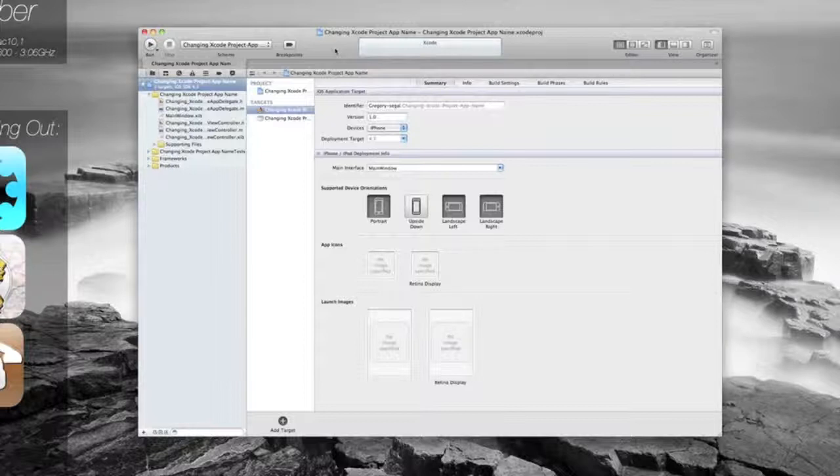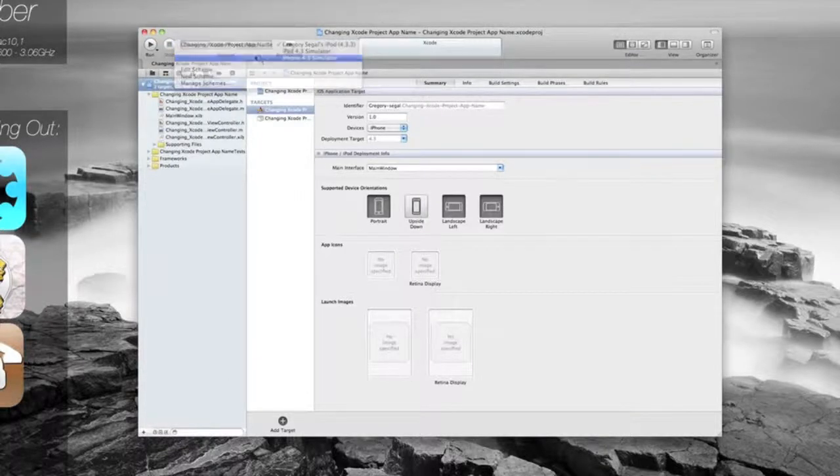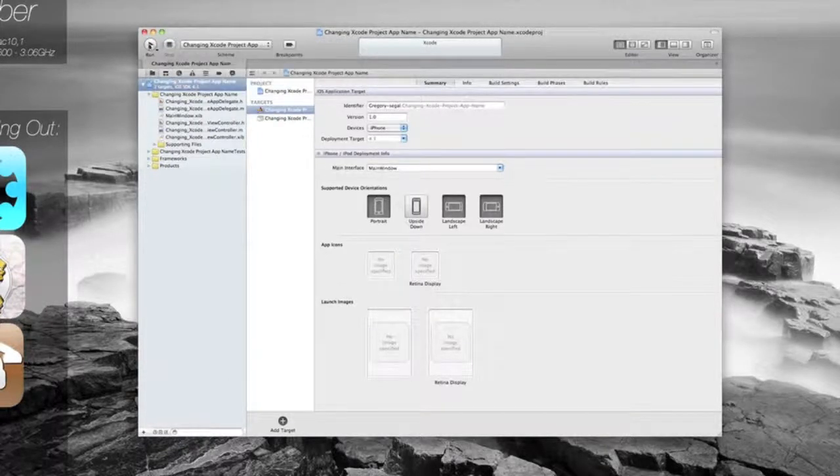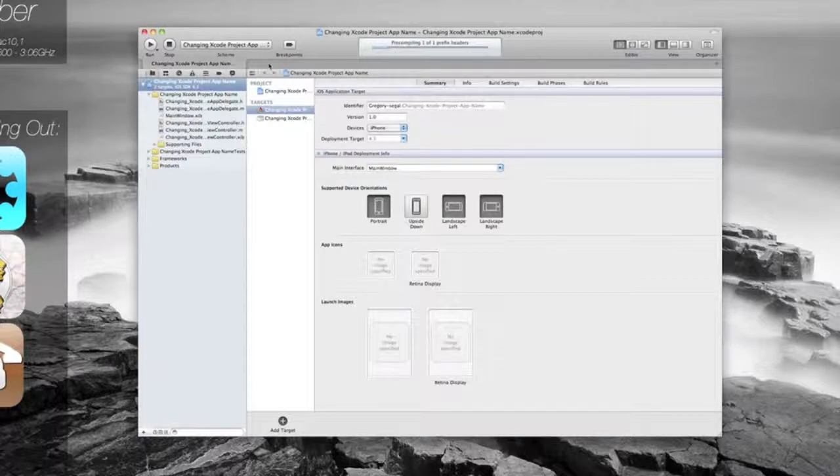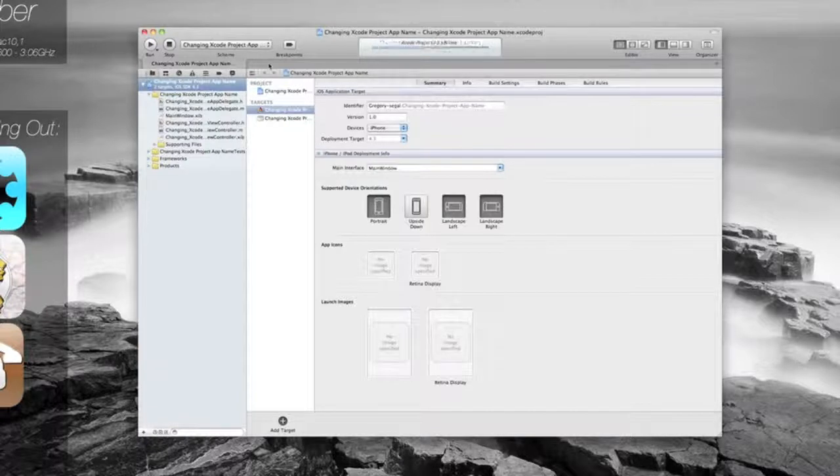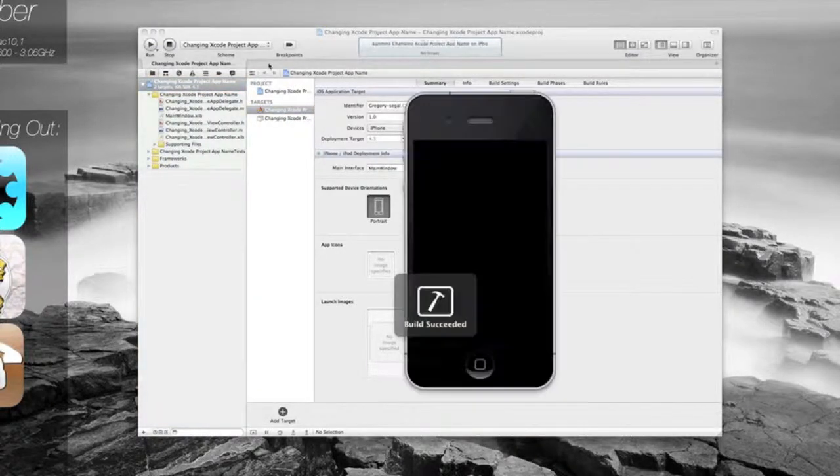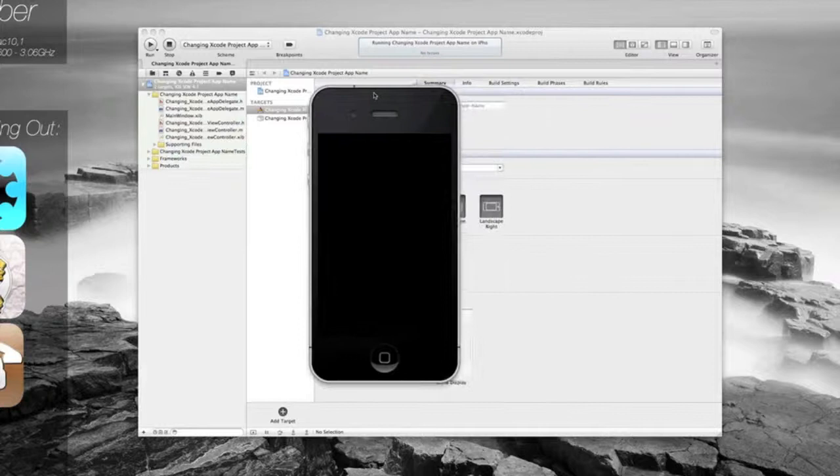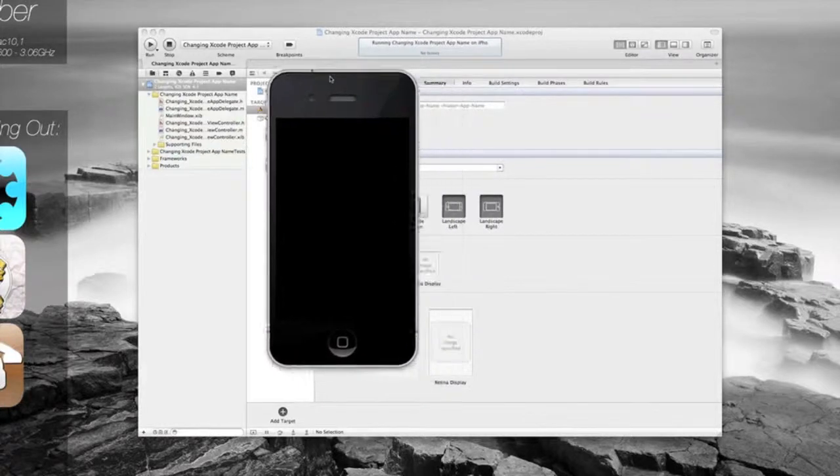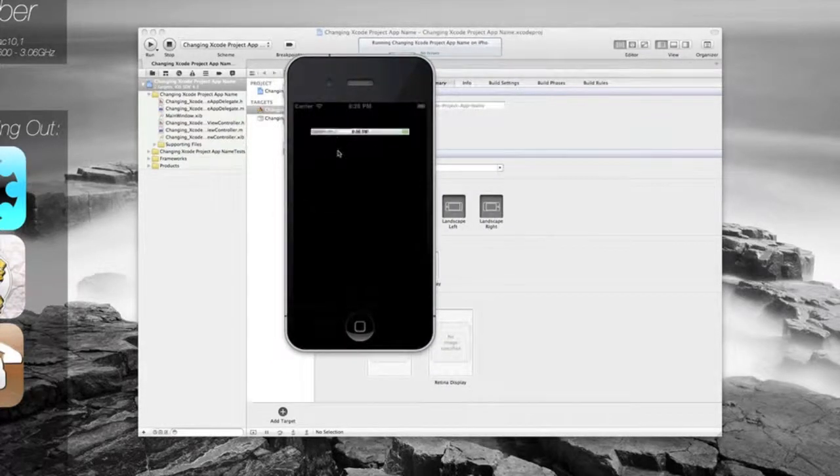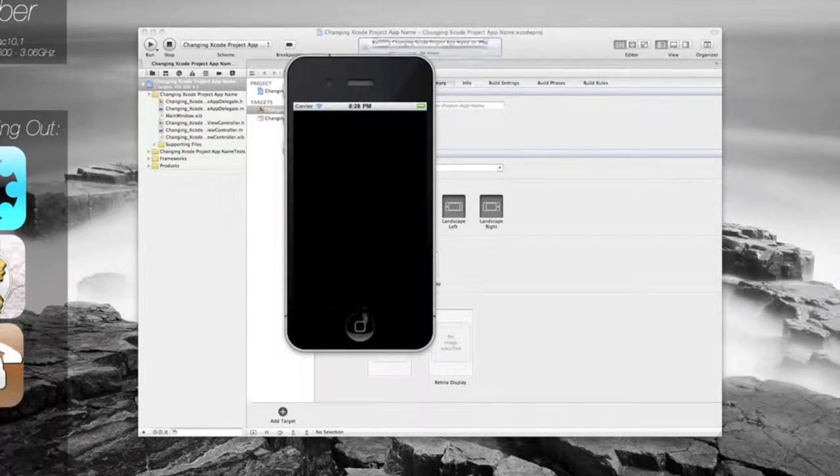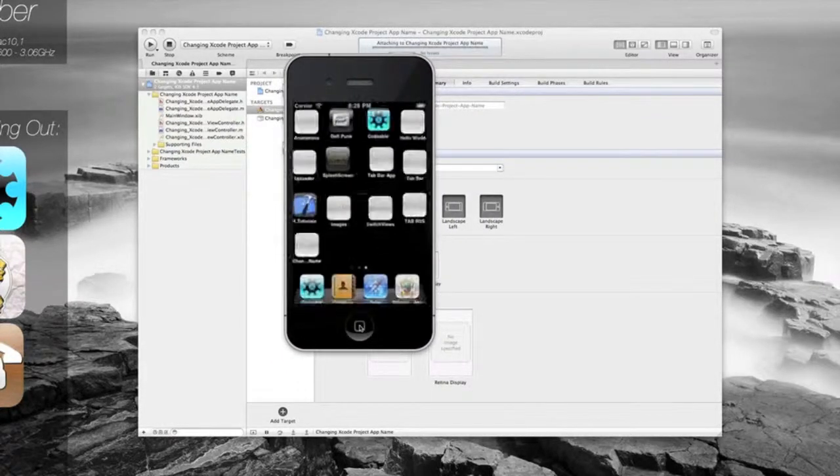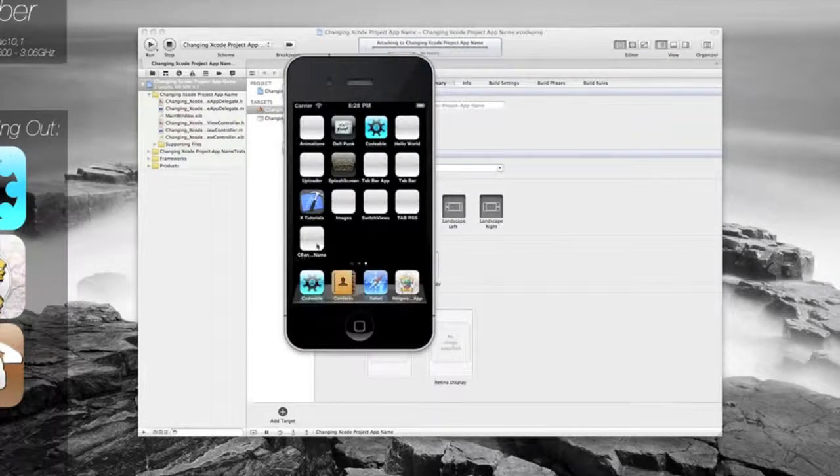Now if you were to run that, if we run it on the simulator, what you'll find is, after that's loaded, give it a minute, it will load into our random app.